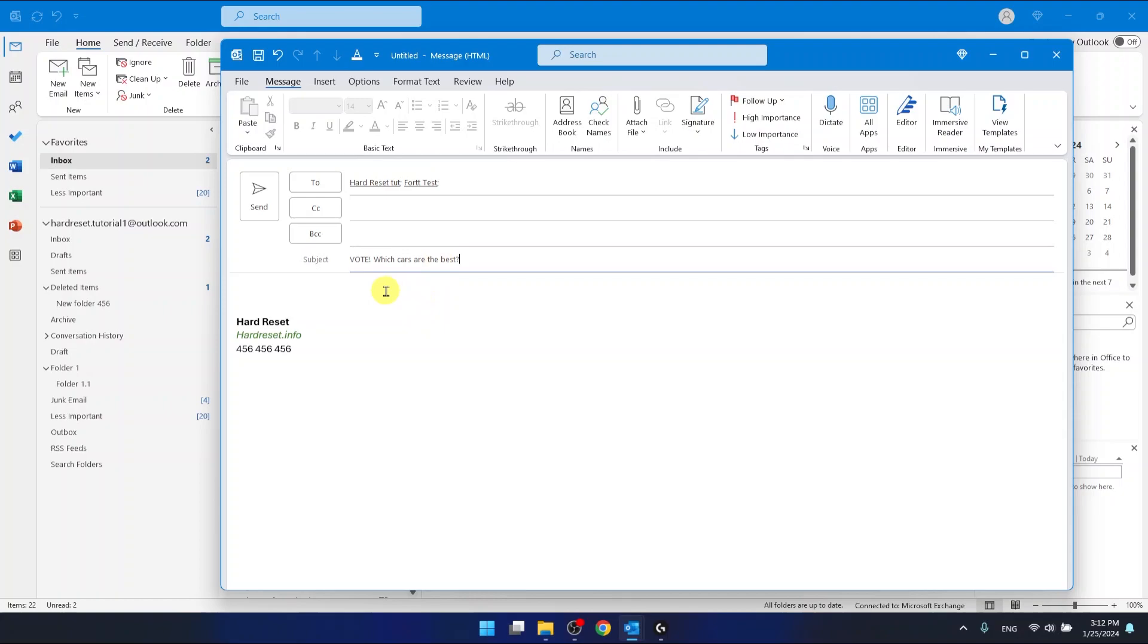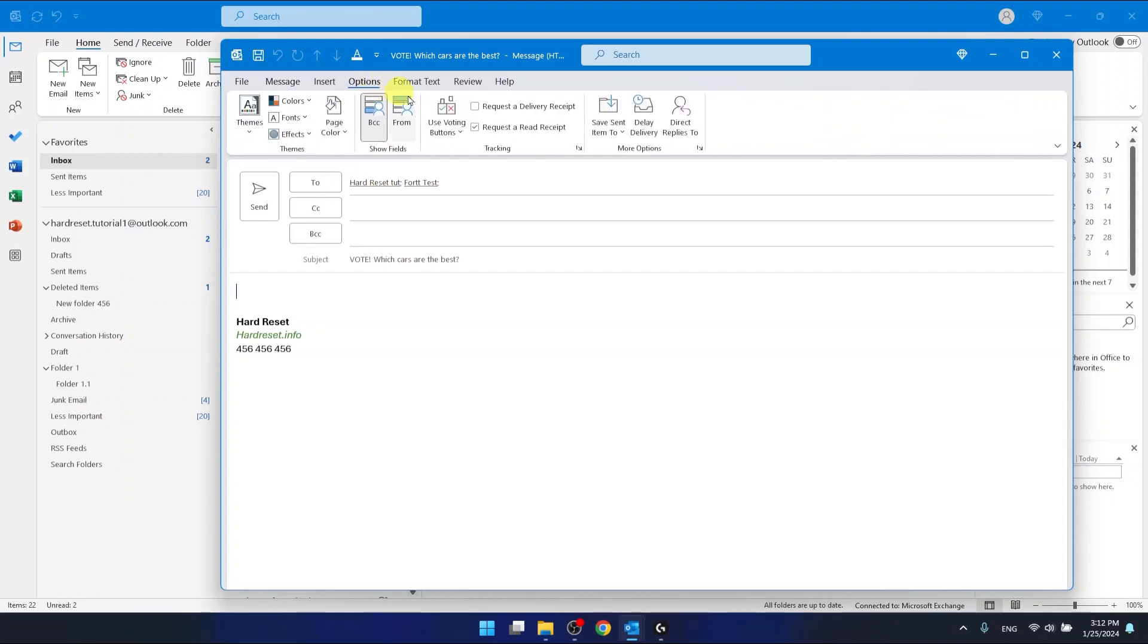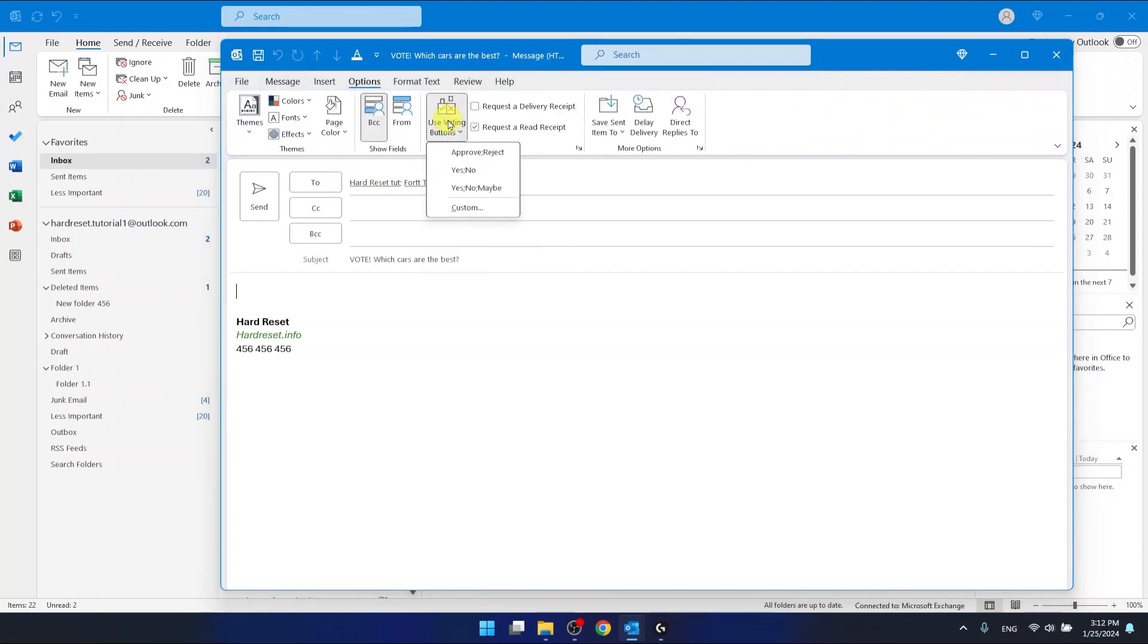And now what you're going to do, if you want to add the vote buttons, you want to go to options and then here use voting buttons. As you can see, we have three options that Outlook gives us and also we can go to the custom.